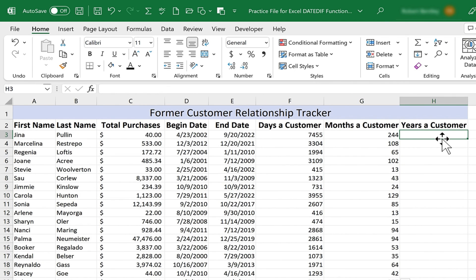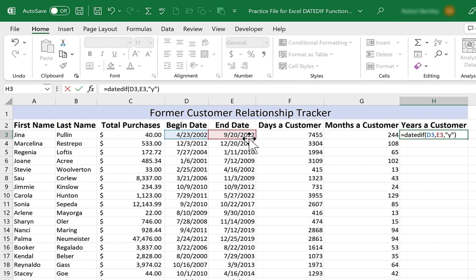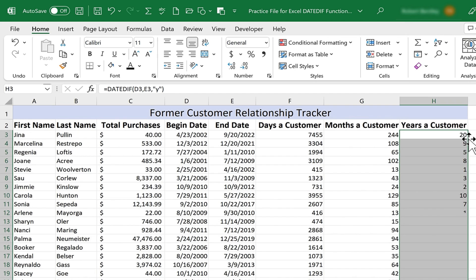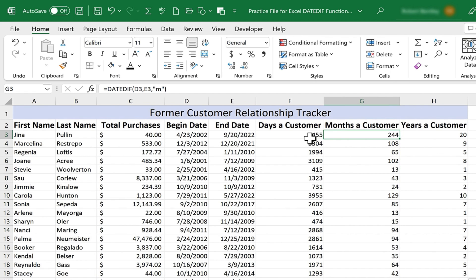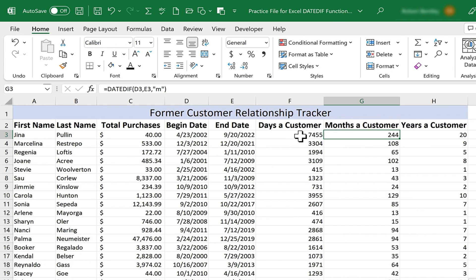You can probably guess how to do the same thing for years. Equals, DATEDIF, left parenthesis, first date, comma, end date, comma, in quotation marks I'll put a Y, close quote, tap enter, select H3, double click on the autofill handle. So each of these numbers really represents the same amount of time. It's just, this is counting just years, this is counting just months, and this is counting just days.